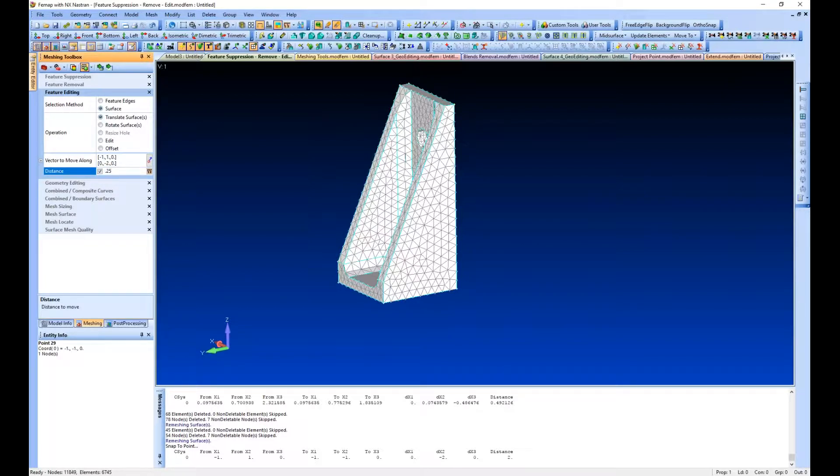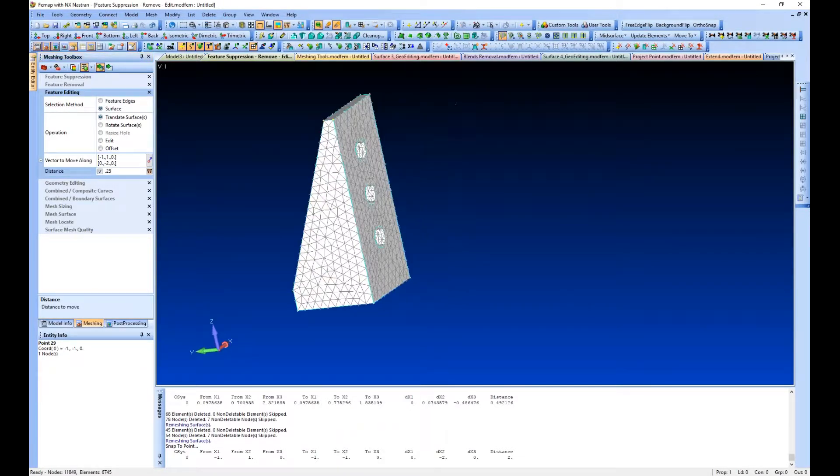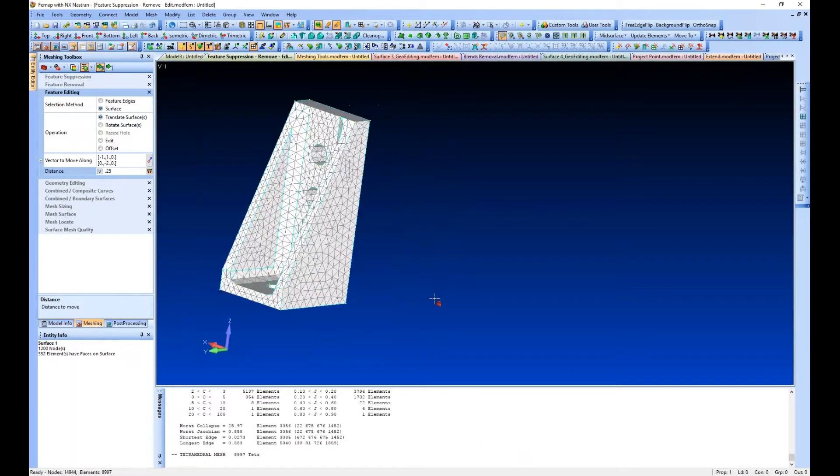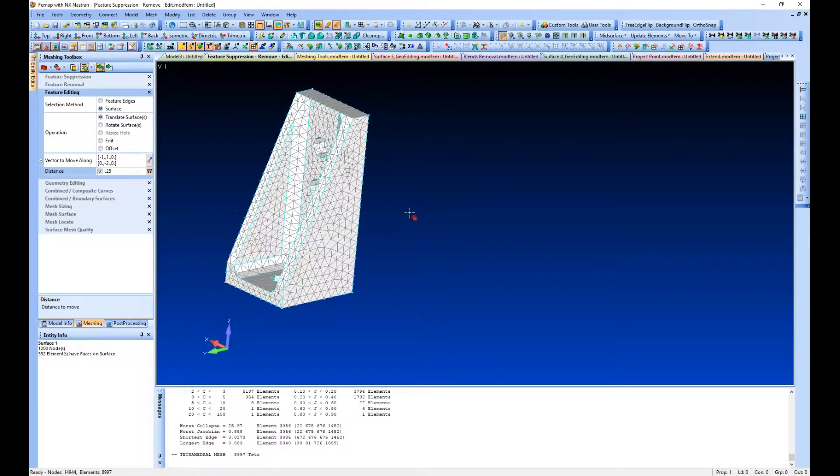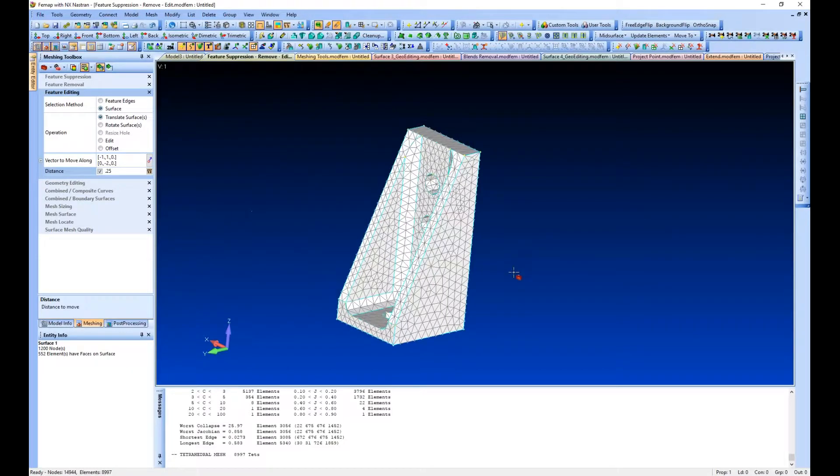We want to move those surfaces 0.25 more, and we'll select our surface again. You can see it makes the change automatically and remeshes our surface for us.